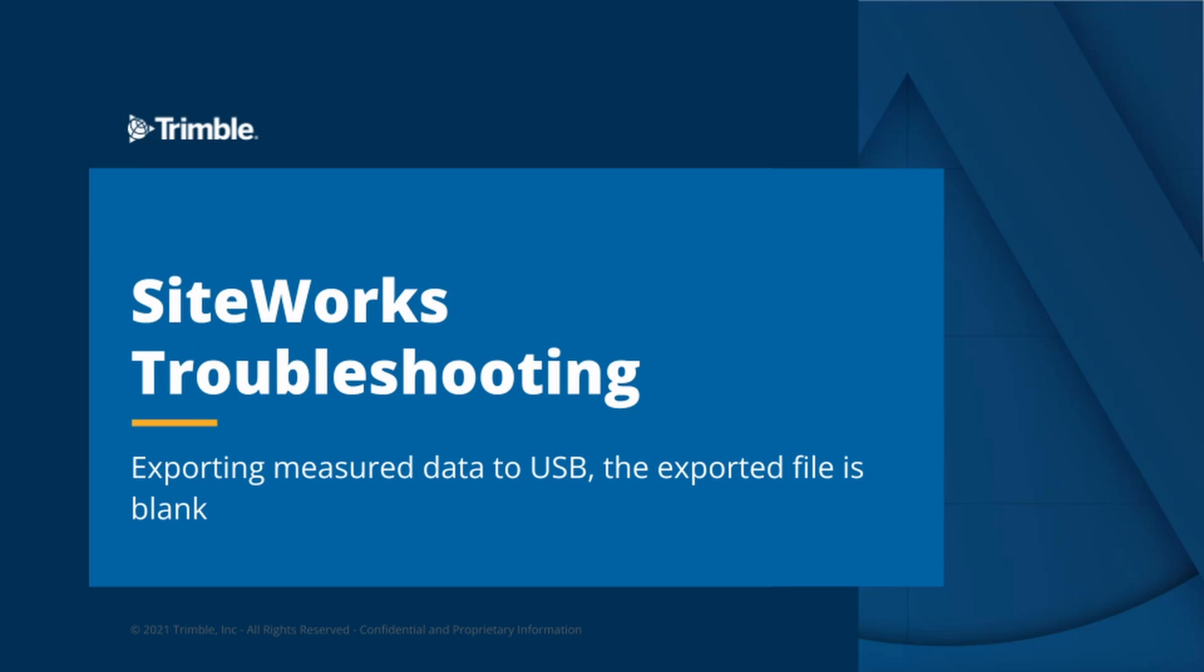An issue that we have come across quite often is exporting measured data to USB and the exported file is blank.